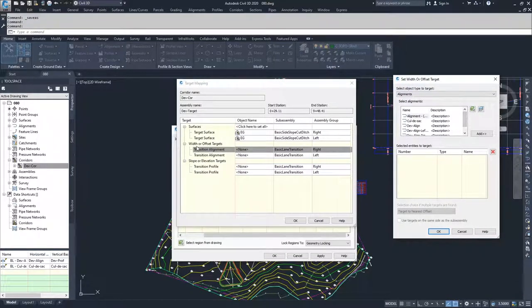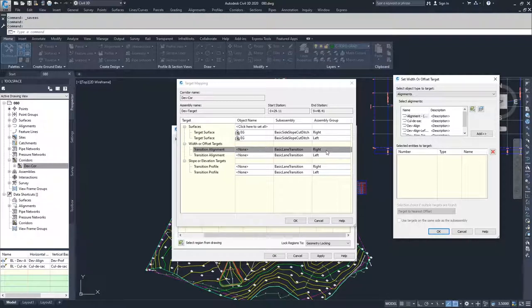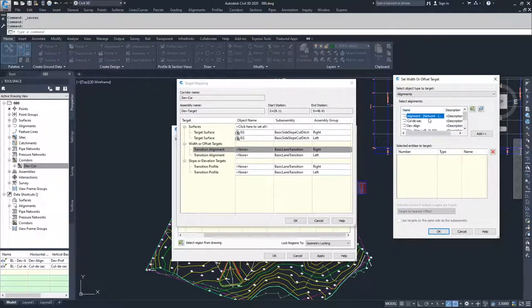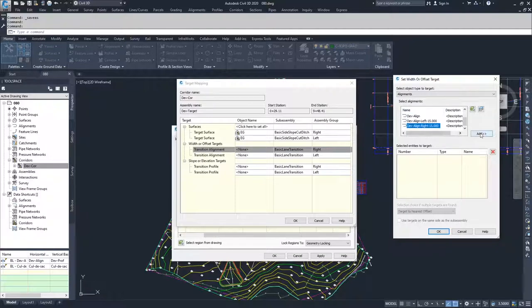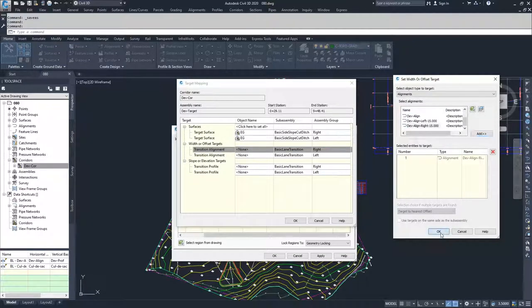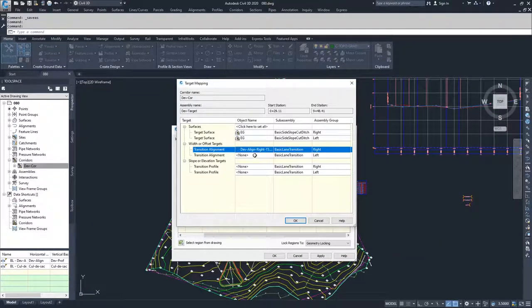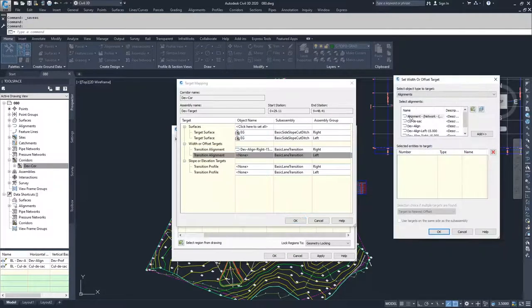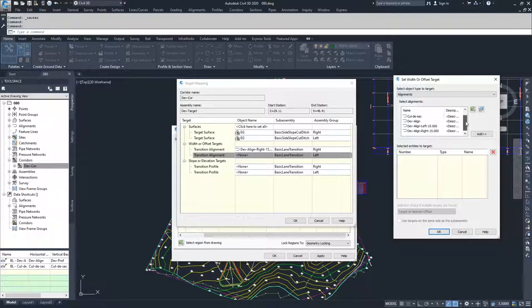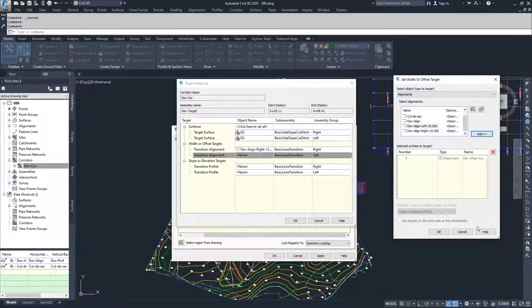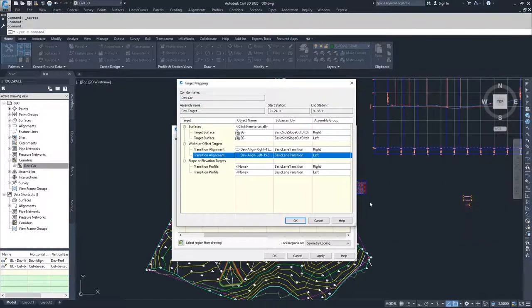I'm going to set my Width or Offset Targets as my Offset Alignments. As you can see, my Transition Alignment is set to Right. So I need to make sure I'm selecting my DevAlign Right and clicking Add and then clicking OK. Same thing here for my Left, I need to make sure I'm choosing my DevAlign Left and clicking Add and clicking OK.